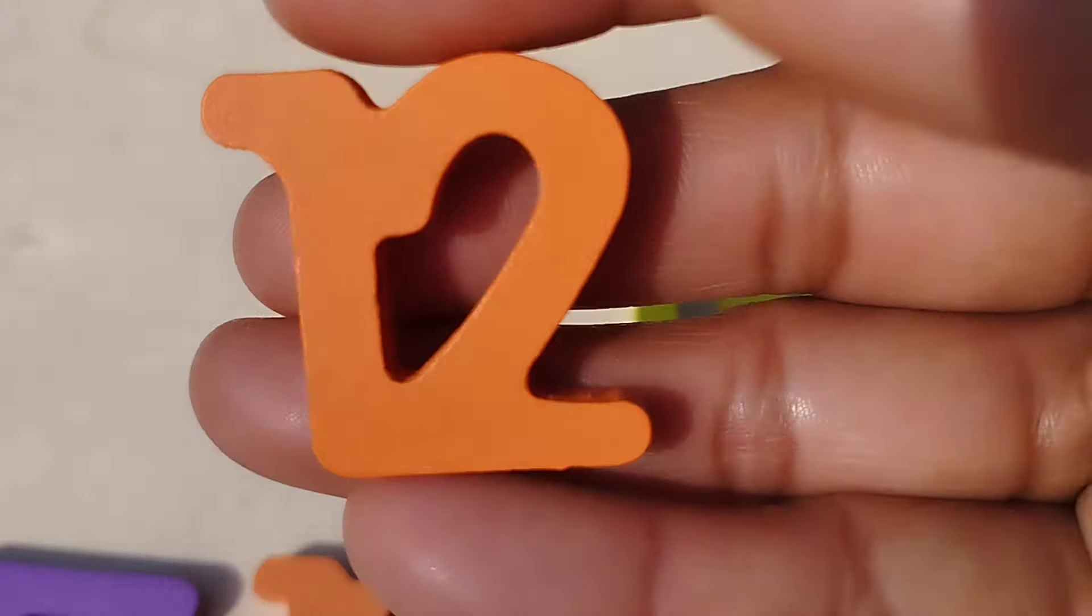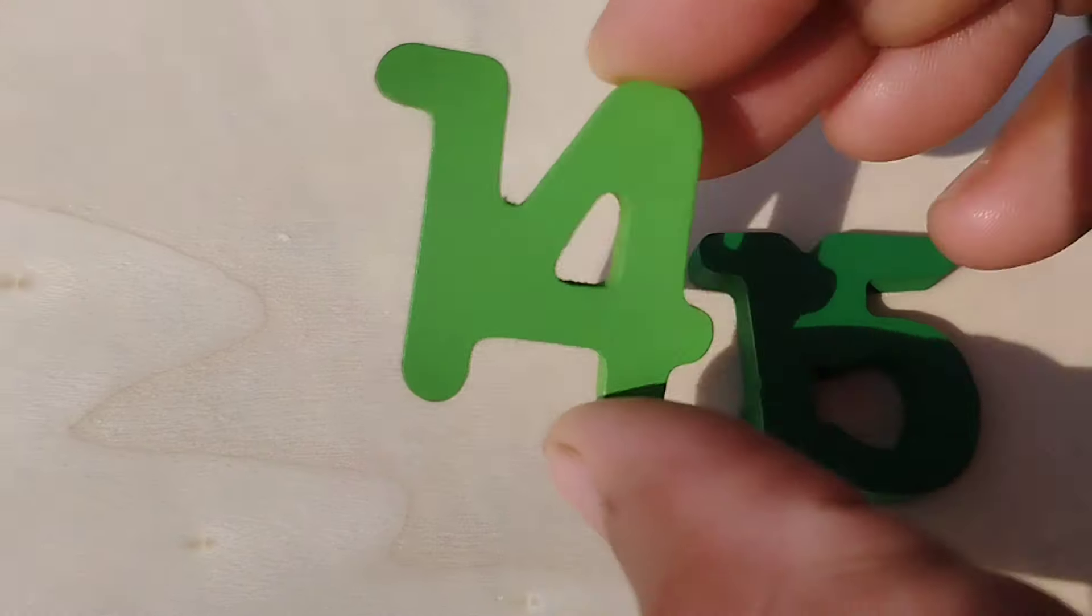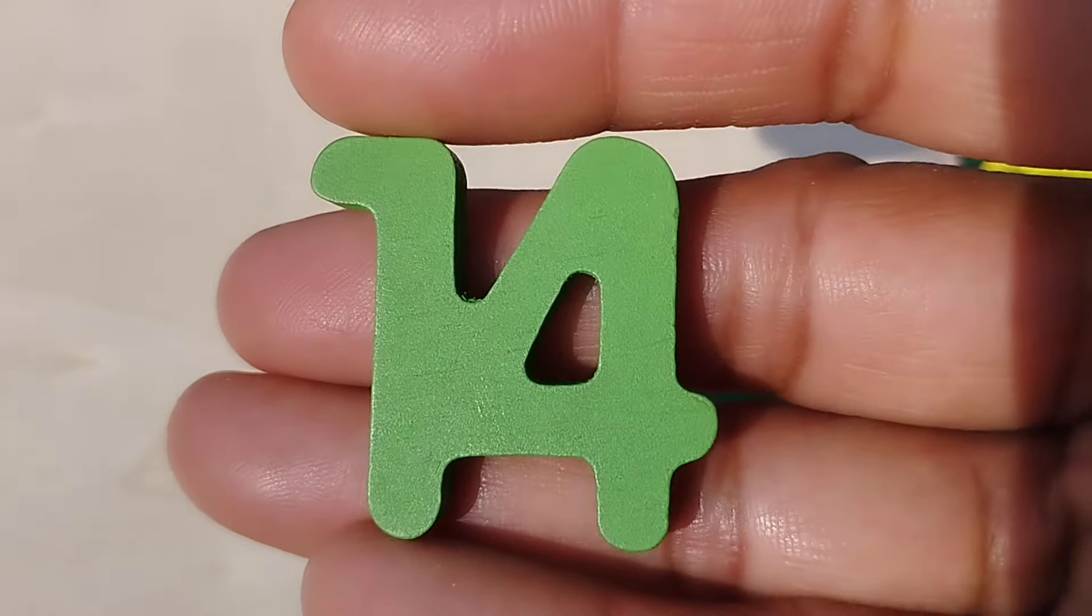1, 11. 1, 2, 12. 1, 3, 13. The next number is number 14.